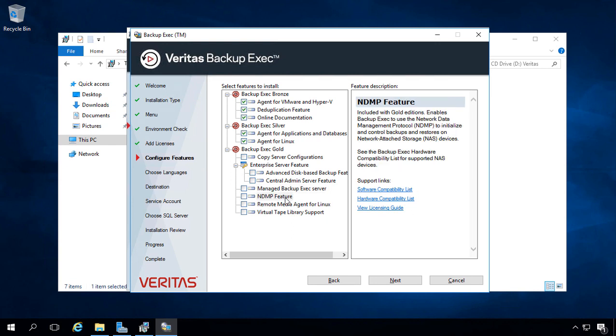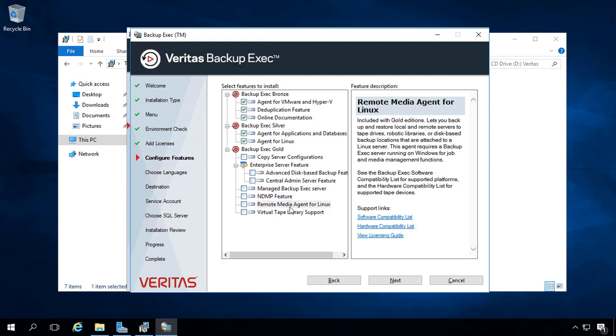NDMP, this is going to be used mainly for NAS devices. Remote Agent, Media Agent for Linux. This allows you to back up different types of storage that are attached to a Linux server, which is kind of an unusual thing. So that's not just backing up a Linux server, but actually having the storage attached to a Linux server.